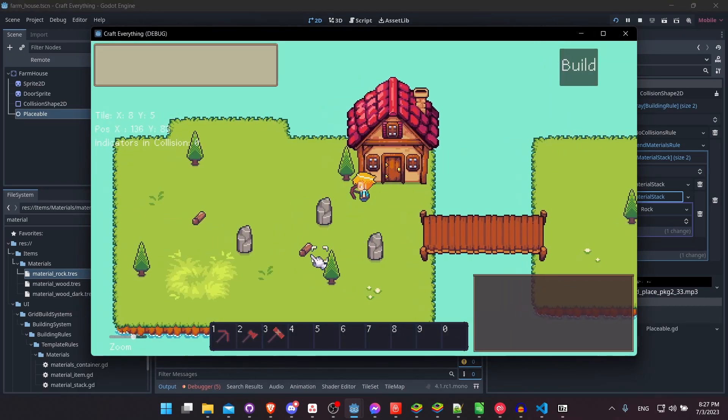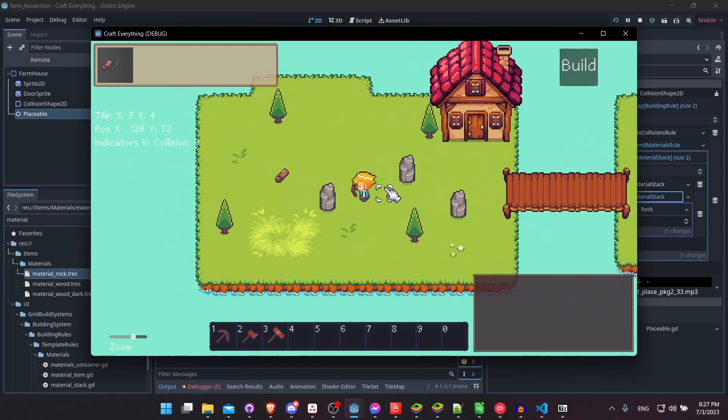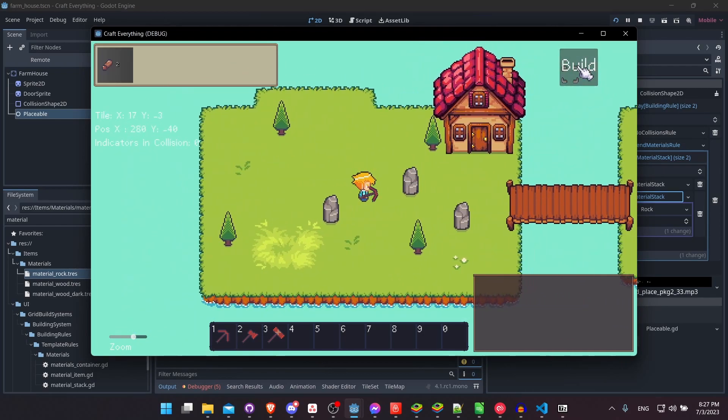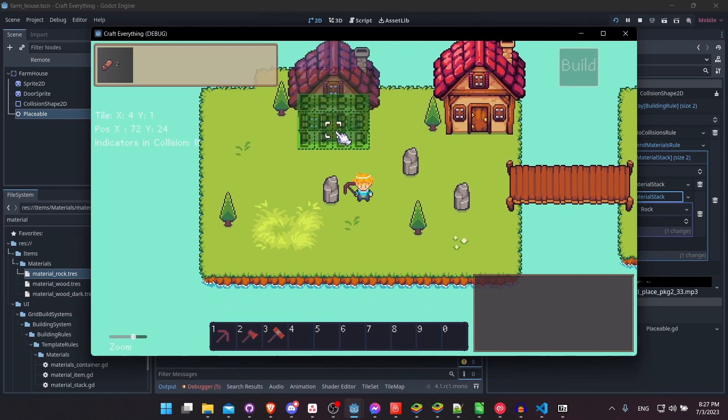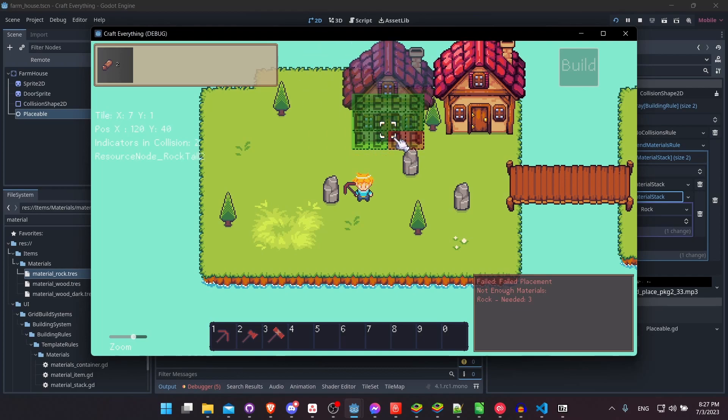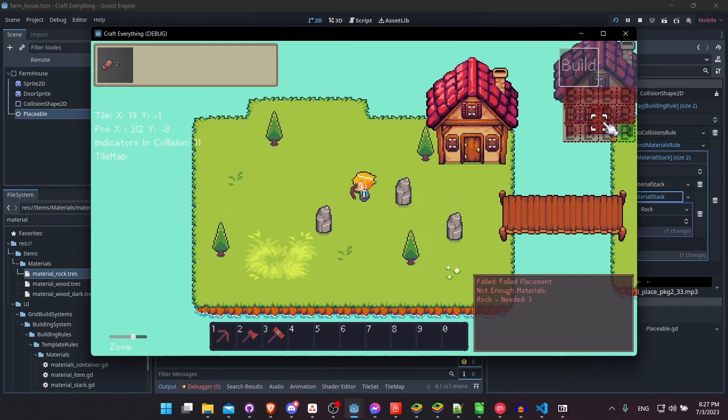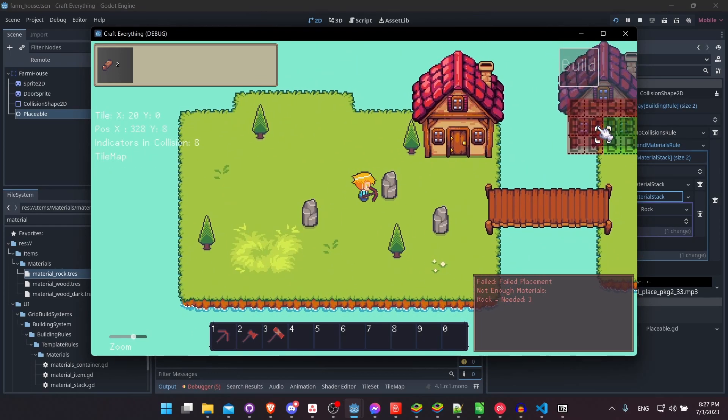So first off, I'll go ahead and collect the two wood as we normally would have in order to build the house. Let's hit build and pick an area which should be buildable so all the tiles are green. You can see that there's no collisions. So I hit enter, and we get a failed placement, not enough materials, rocks needed, three. So that means we have to go mine some rocks. So I'll go over to one of my rock nodes over here and swing the pickaxe a few times.